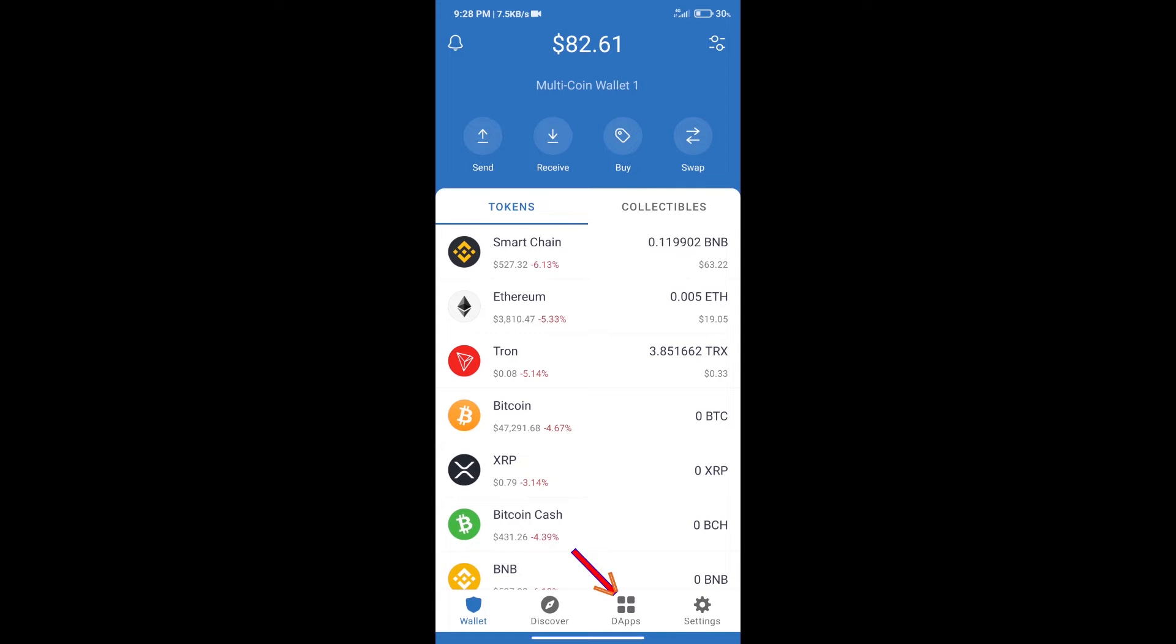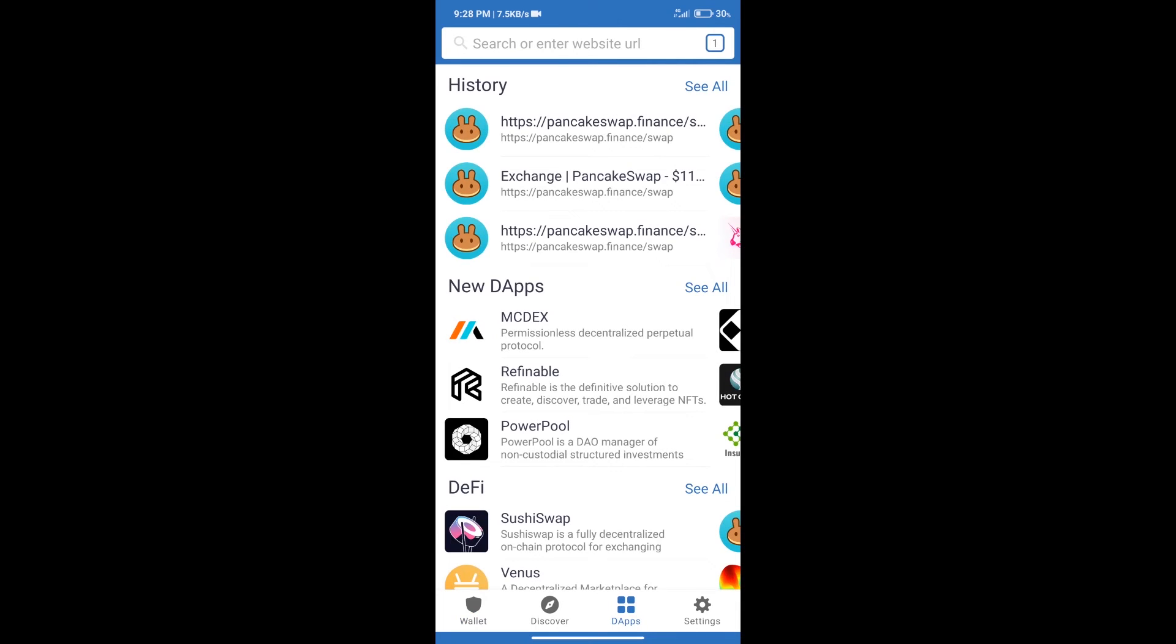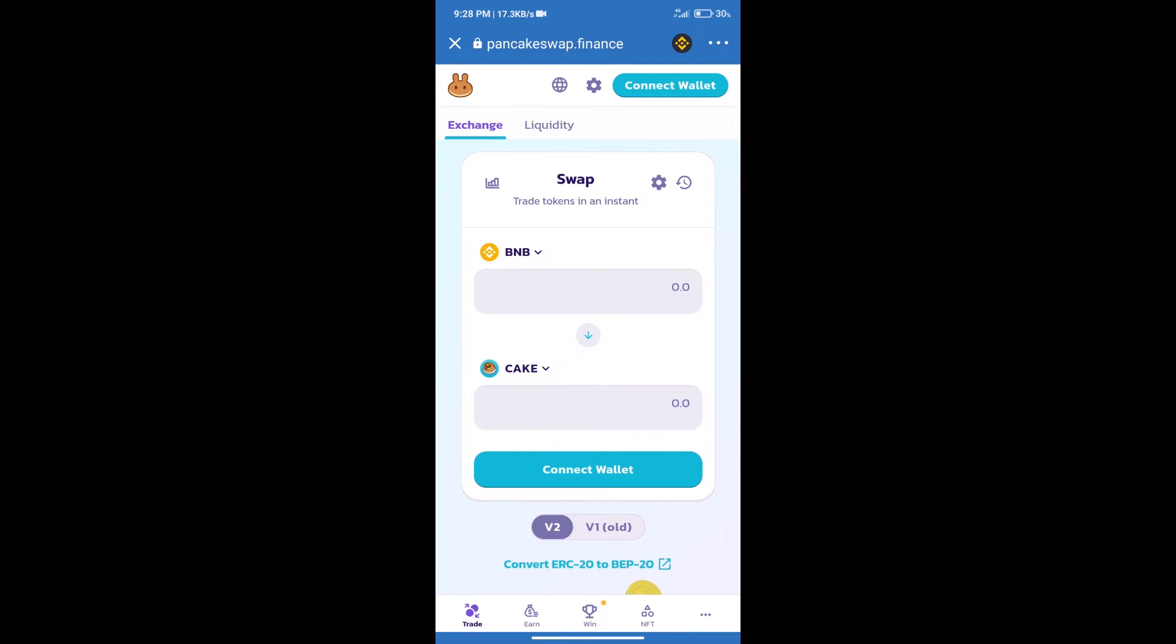After purchasing BNB Smart Chain, we will click on dApps and open PancakeSwap exchange. After that, we will connect our wallet from PancakeSwap exchange, click on connect wallet.